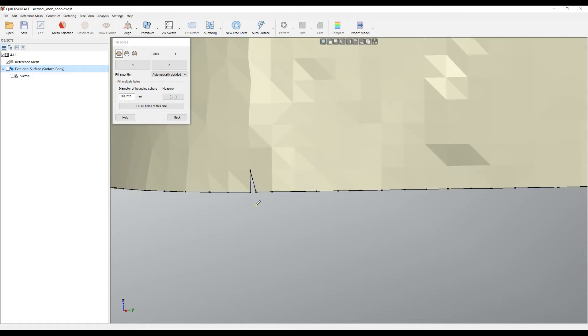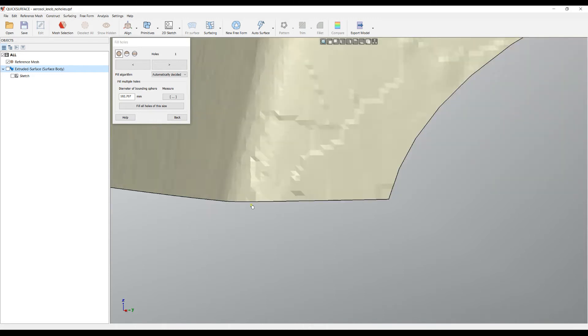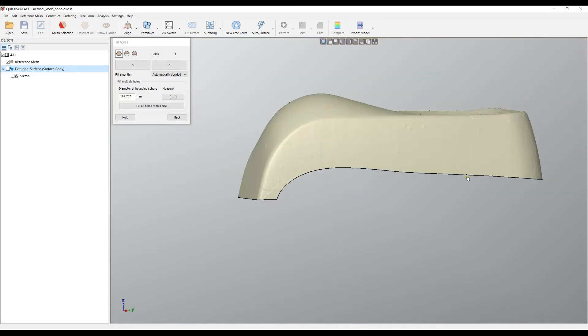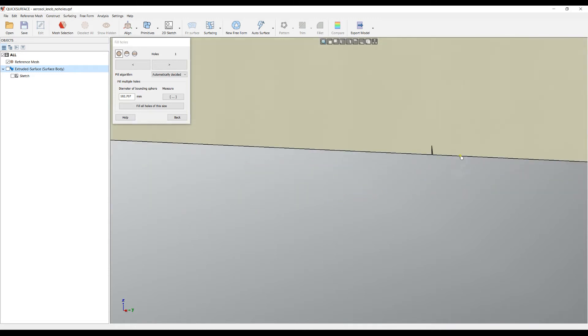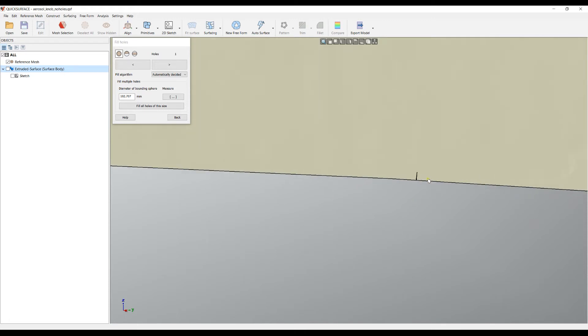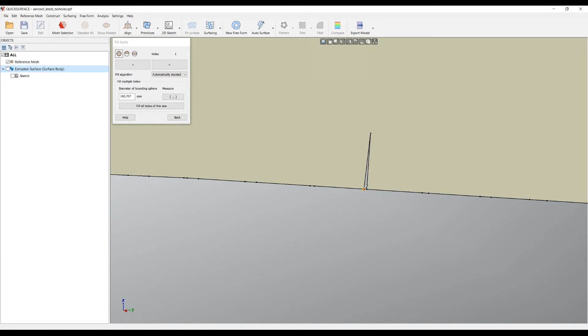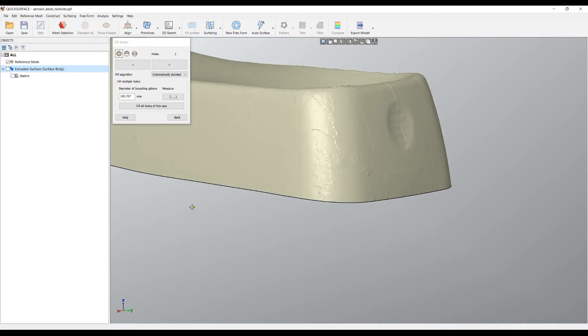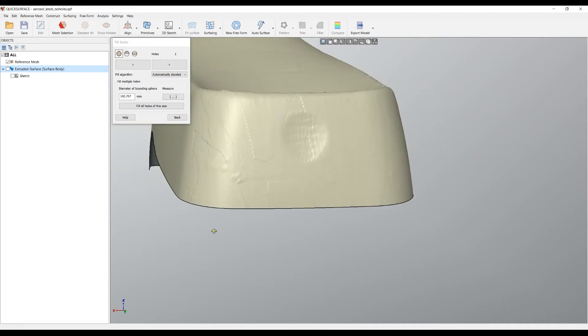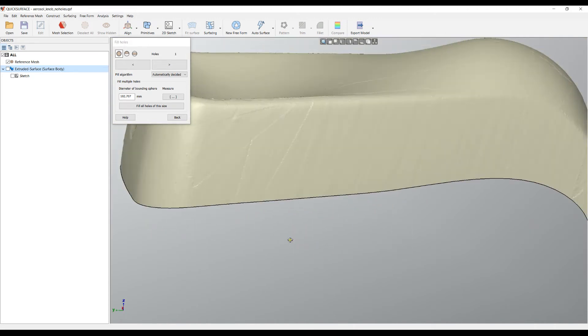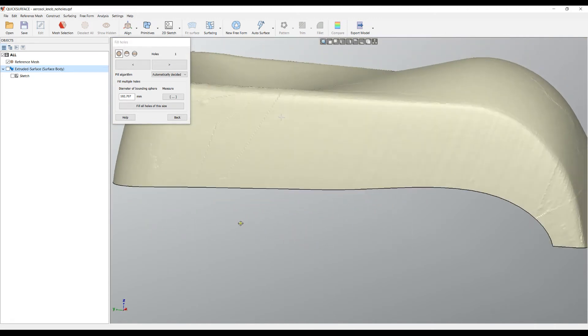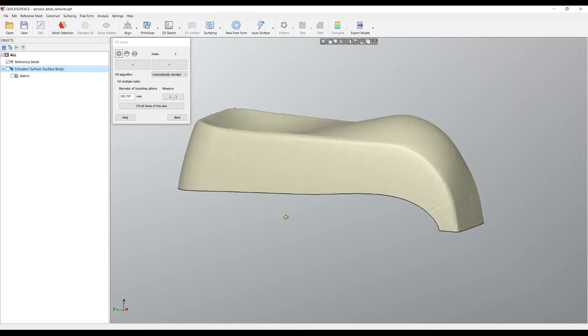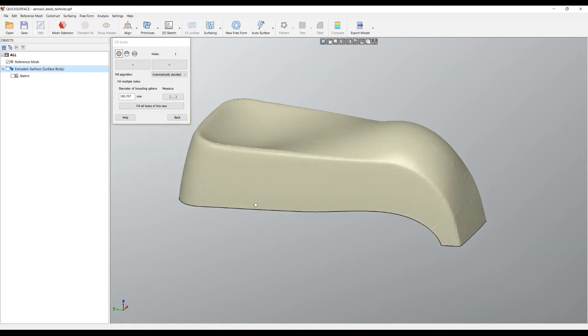I'll hold control just to enable the semi-hole filling, and I can repair my boundary so that it has a continuous boundary. Let's try to fix this one, holding control. I click this second point and it's automatically closed. You can see now that I have a nice sharp boundary and this is much more suitable for automatic surfacing.